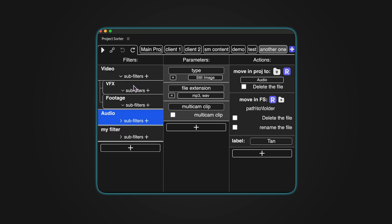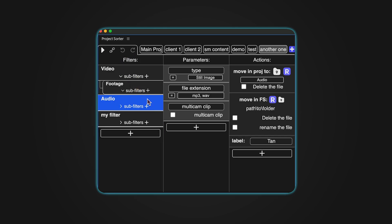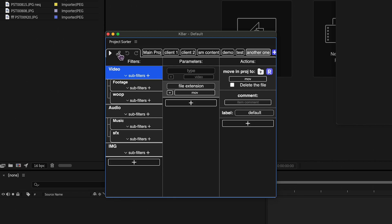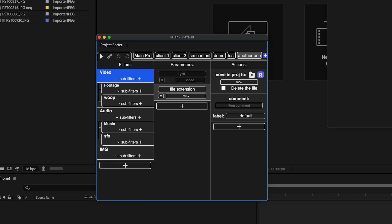Now let's look at differences between Premiere Pro and After Effects versions. Automatic sorting isn't available in After Effects, due to API limitations. However, you can create a button in KBAR.